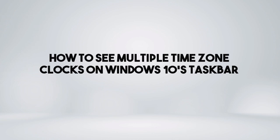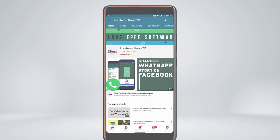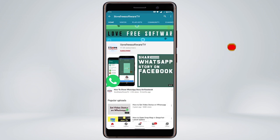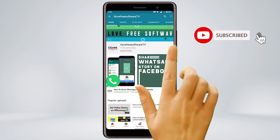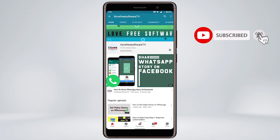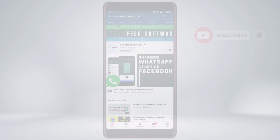In this video, I'm going to show you how to see multiple time zone clocks on Windows 10's taskbar. Before we proceed, make sure you subscribe to this channel and press the bell icon to get daily tech videos.